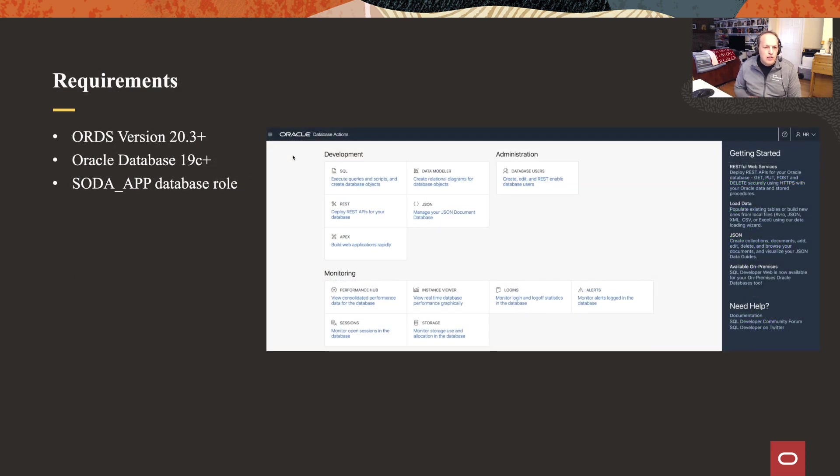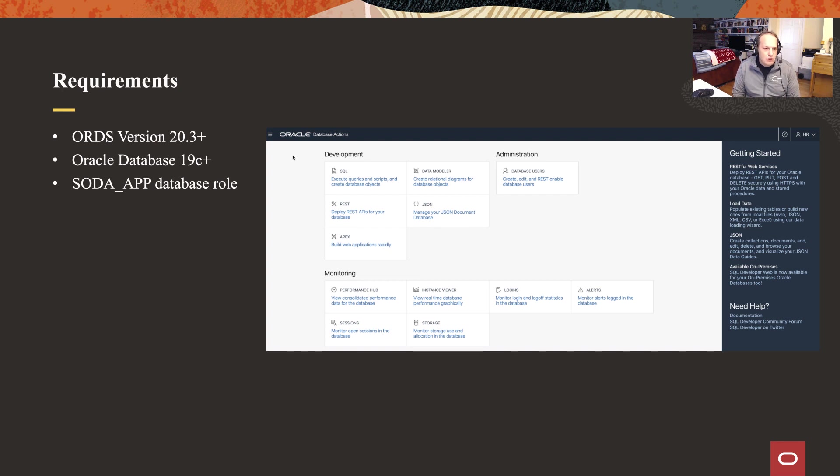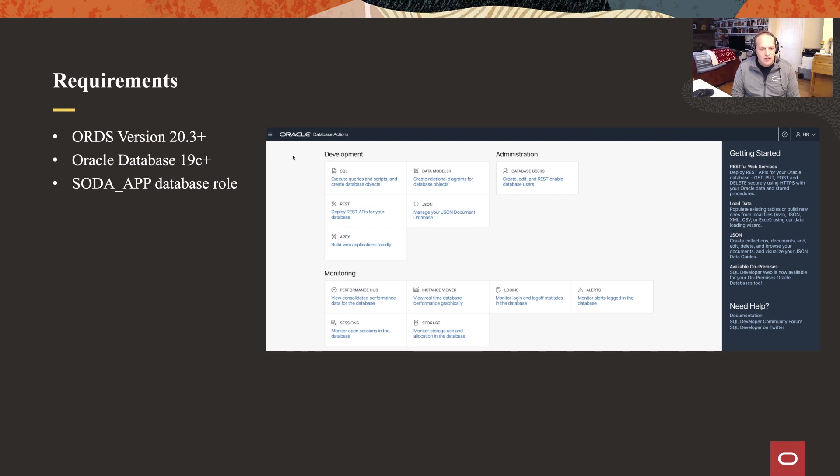Before we jump into that, just a few requirements. You're going to need the latest version of ORDS. You're going to need at least version 19c of the Oracle database, and when you log in as a database user, that user needs to have the Soda role and then that's going to allow you to see the JSON feature inside of SQL Developer Web.